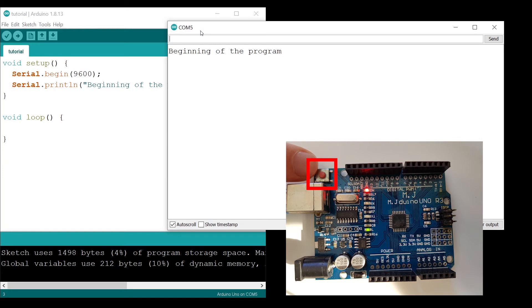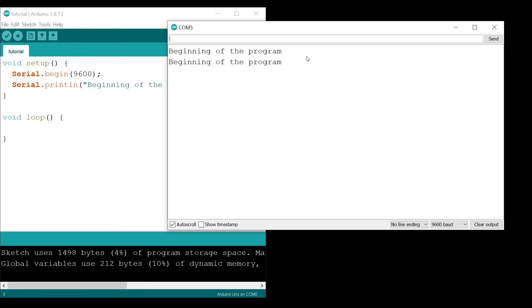And you can see we have a new line - beginning of the program. So actually, if you have your Arduino close to your computer and you are debugging, using this reset button is maybe the easiest way to reset your program.